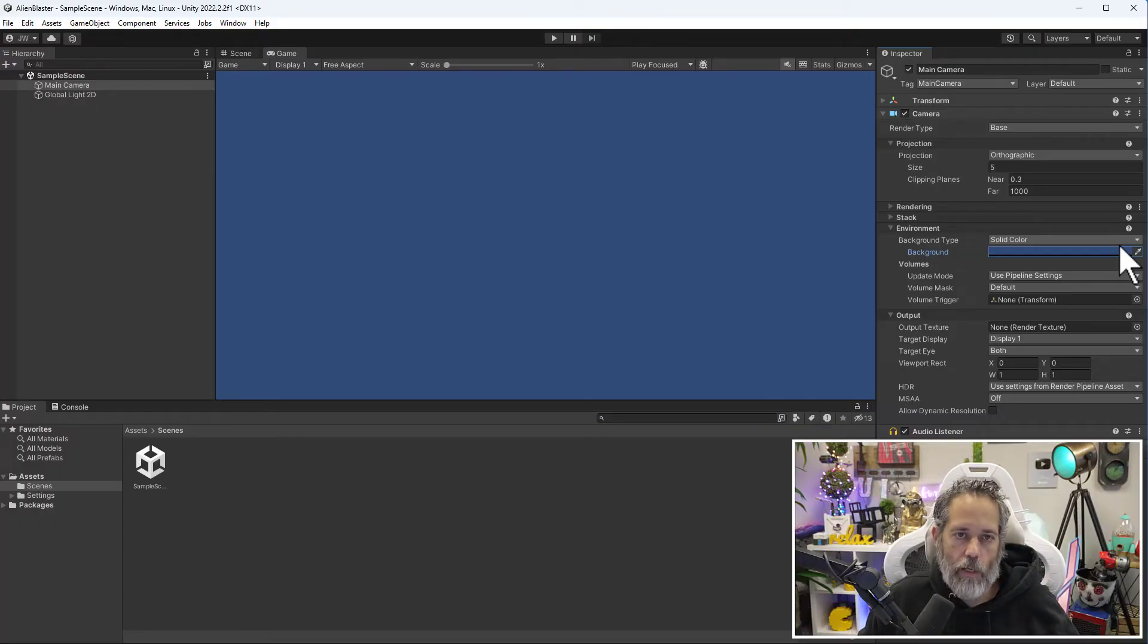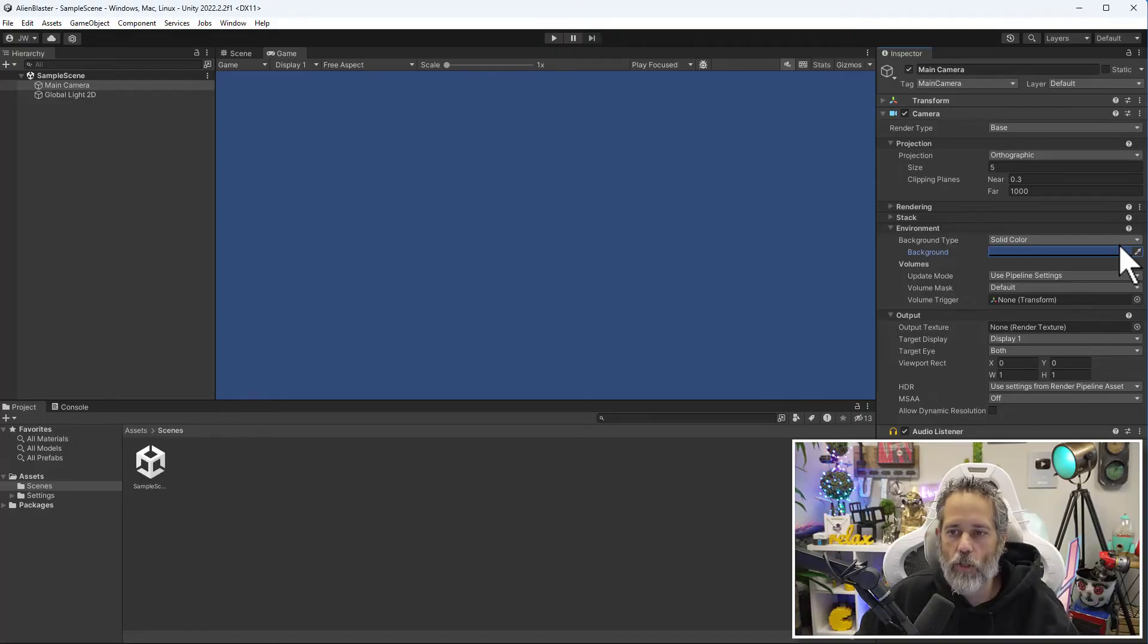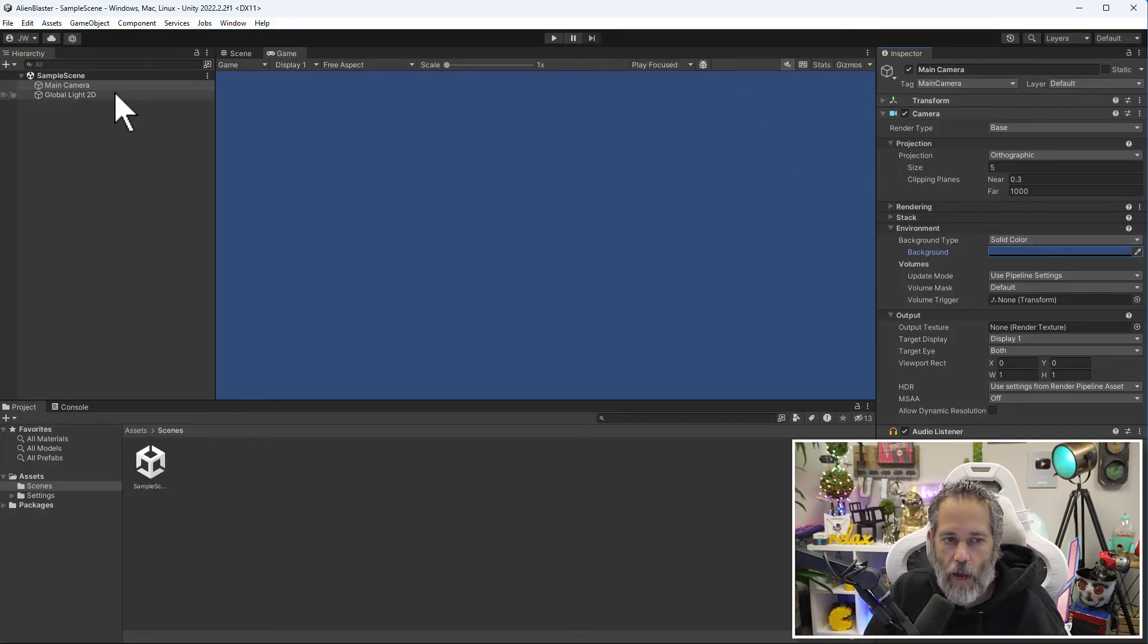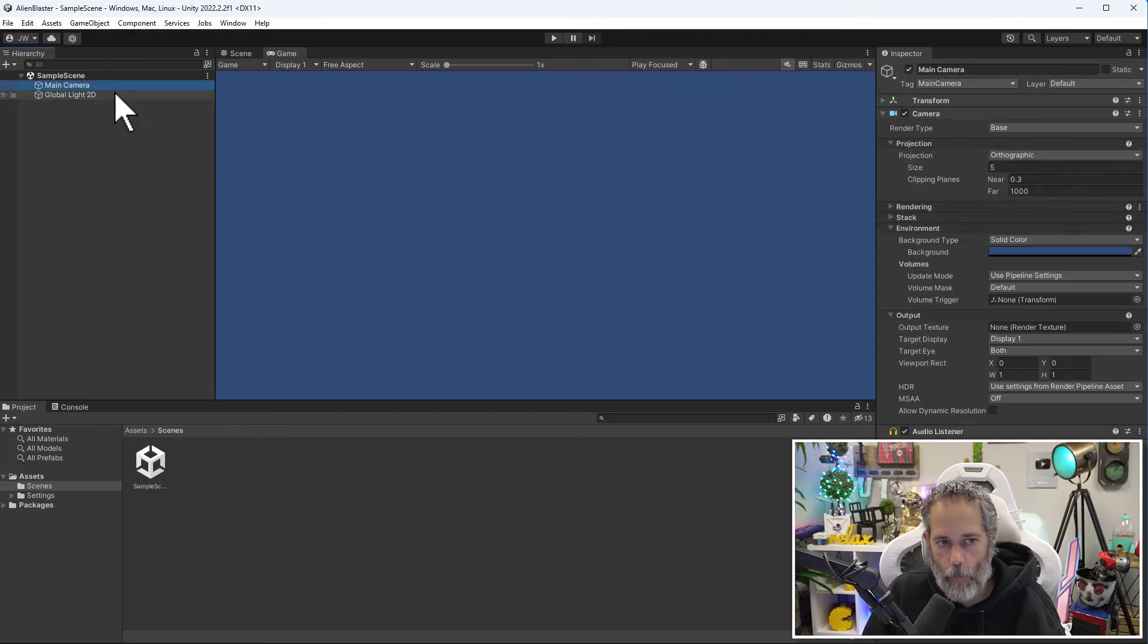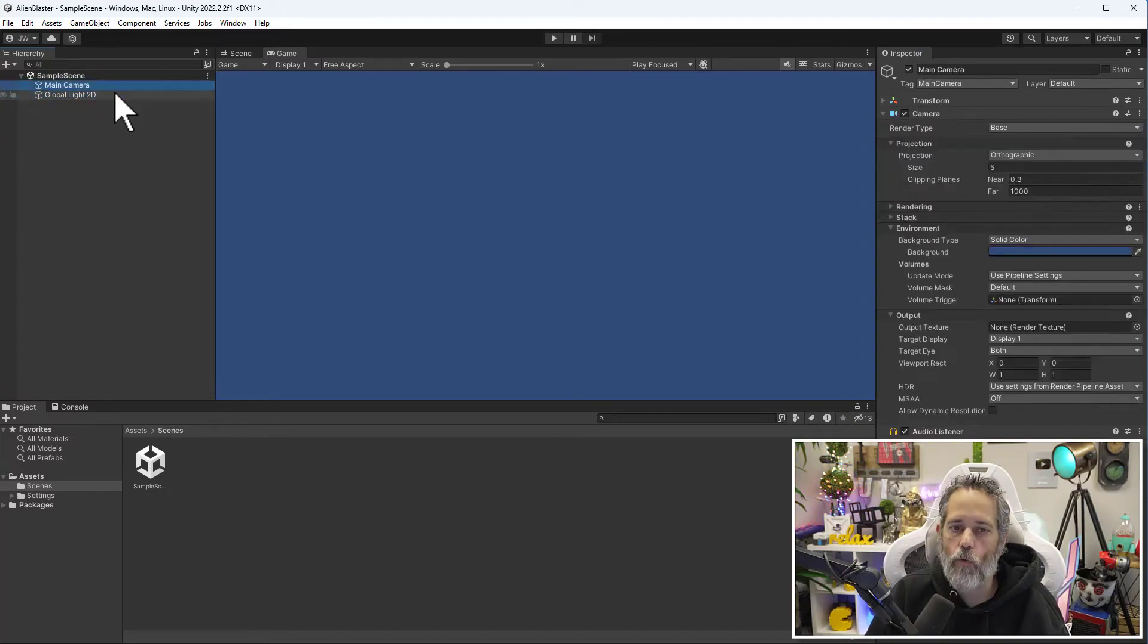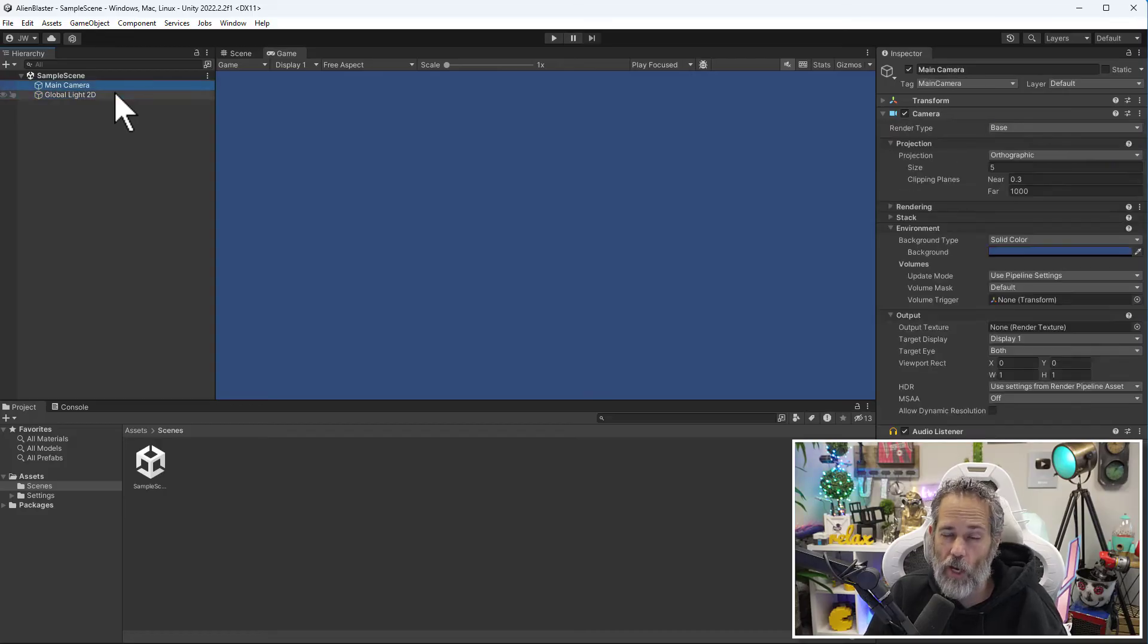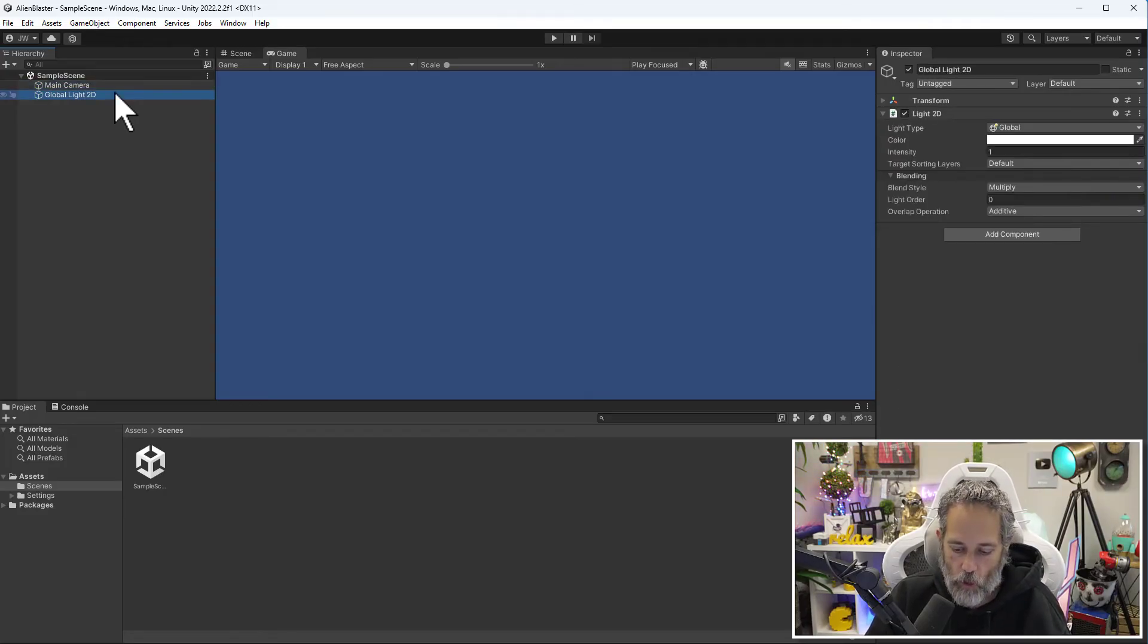Now that we've talked about the different parts of the Unity editor, let's kind of dive back into the hierarchy. In the hierarchy, we've got multiple objects and I can select between them. Remember that the inspector is changing to show which object is selected.